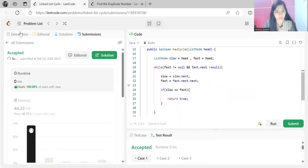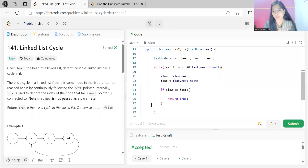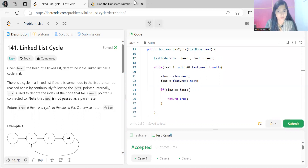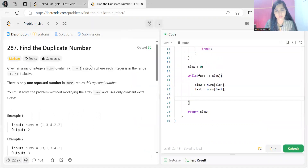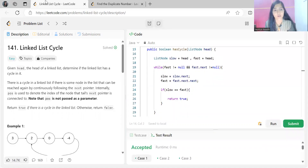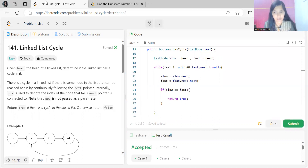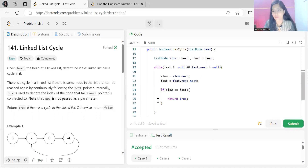I hope you were able to understand the problem statement, the logic, and the code. It was an easy problem, but further we are going to solve certain problems where you'll need to understand how we determine a cycle and find the first node from where the cycle started. This problem was a must-solve standard problem. Thank you so much for watching — bye!